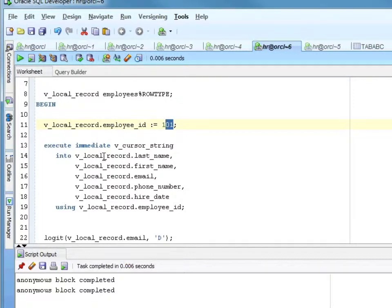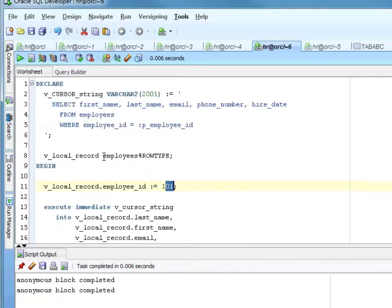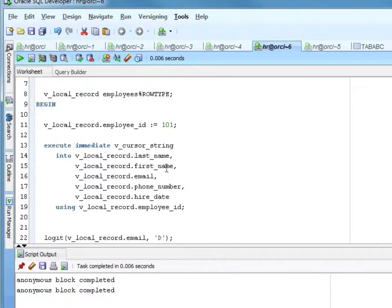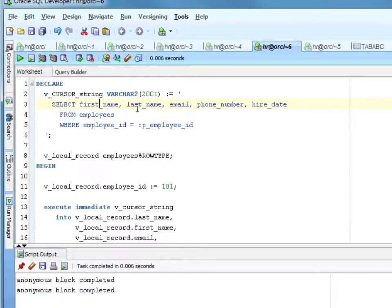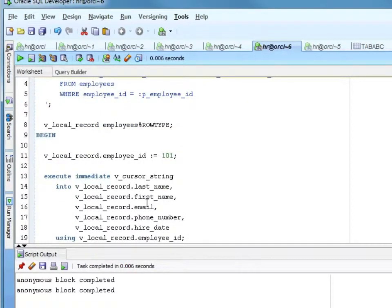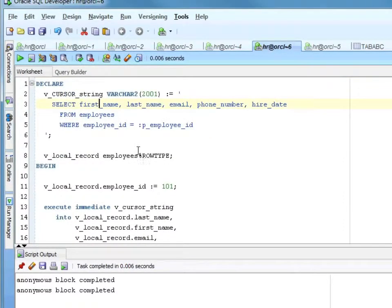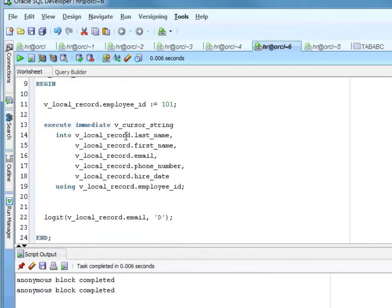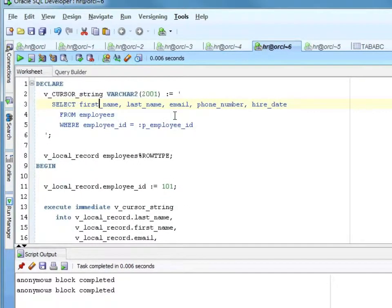I set my local employee ID to 101, just like before when I was passing 101 to the open. Now I'm just setting a value. Now we get to the NDS. I'm saying execute immediate on this string, into — just like a select into — I'm going to select the first column into last name, last name into first name. Oh, I even got those backwards — I should have had first name, last name. I found a bug.